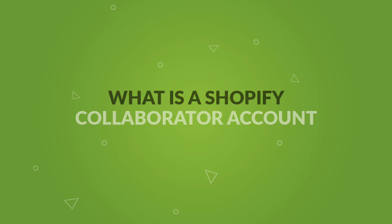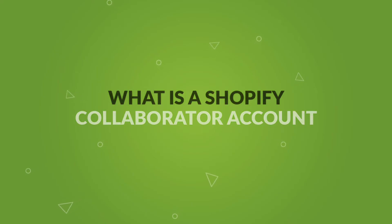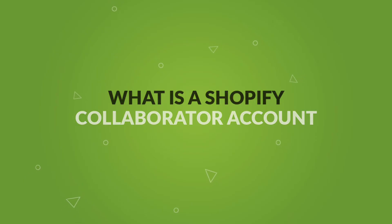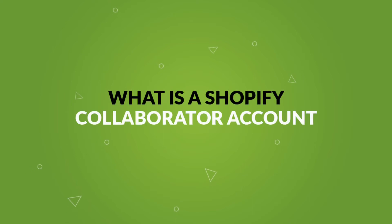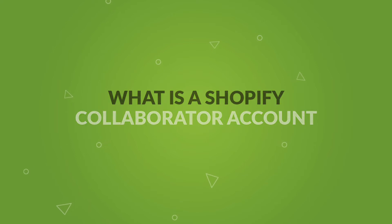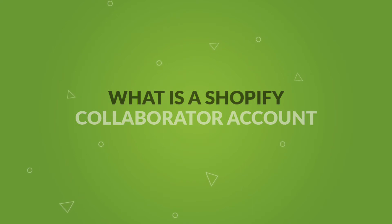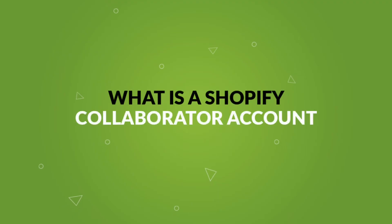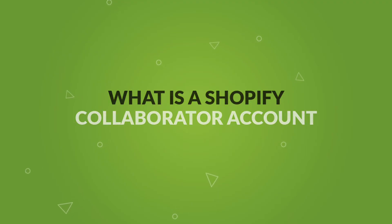In Shopify, a store owner uses the collaborator accounts to provide access to the Shopify partners so that they can perform certain tasks to a store. It's a unique access that allows Shopify partners to access the sections of a store that they need to perform their assigned task.